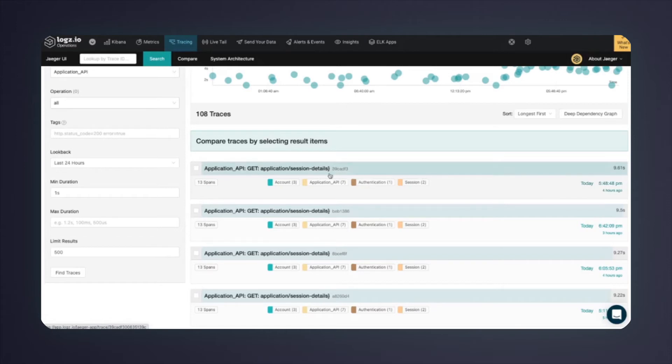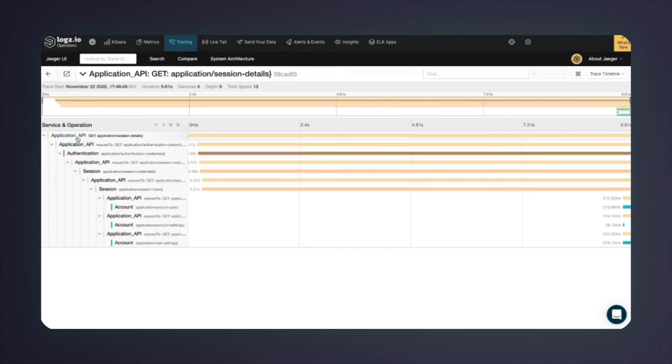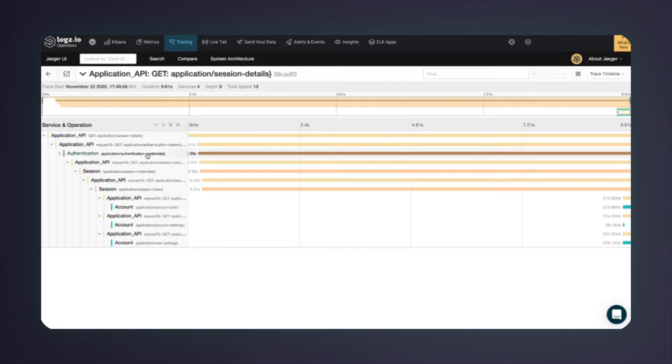Let's look into one of these long-running traces. Here, I can see the execution sequence, starting from the application API service and the session details operation, then calling another operation of the application API, and calling another operation on another microservice, the authentication microservice, and so on and so forth. The sequence seems normal.